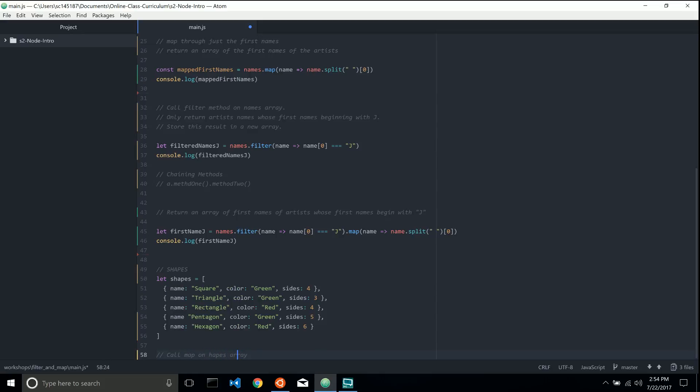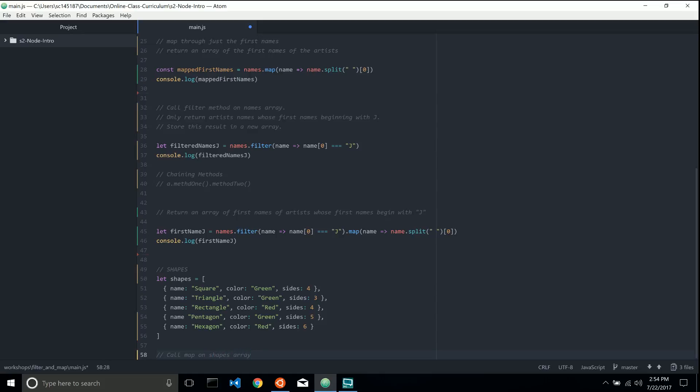And of course, the typos are with me. Alright, now that we've got that good to go,